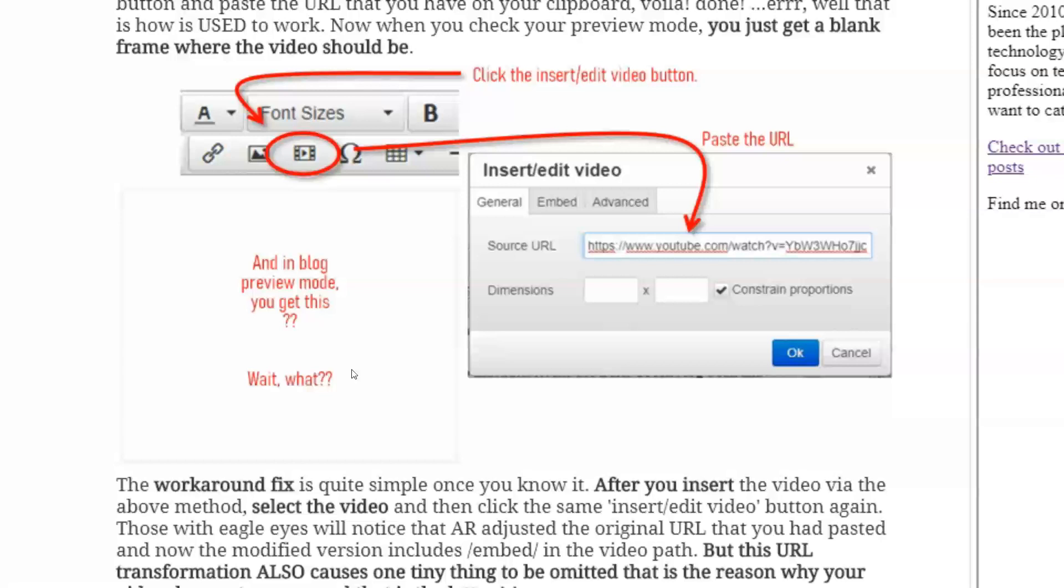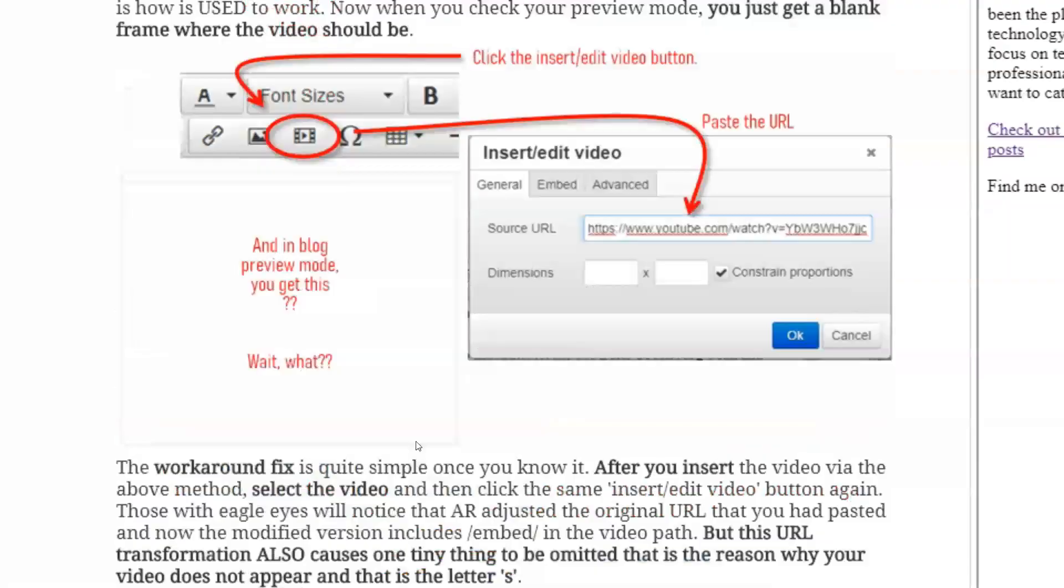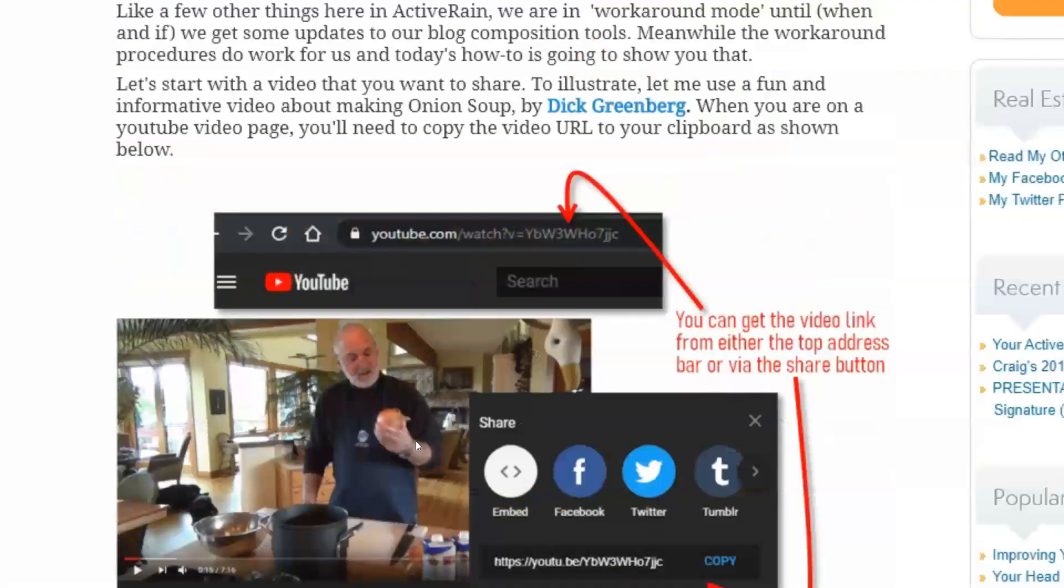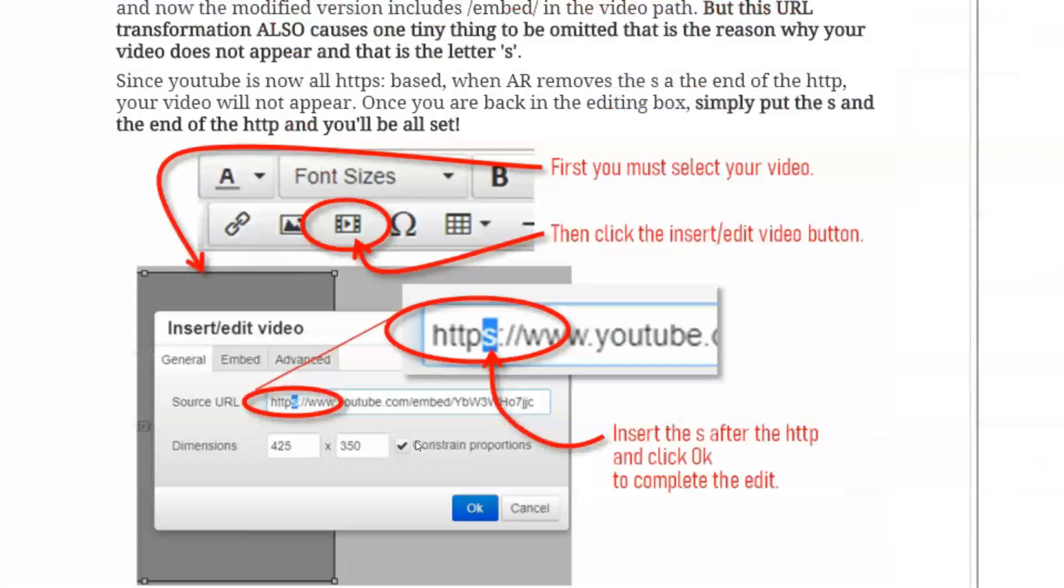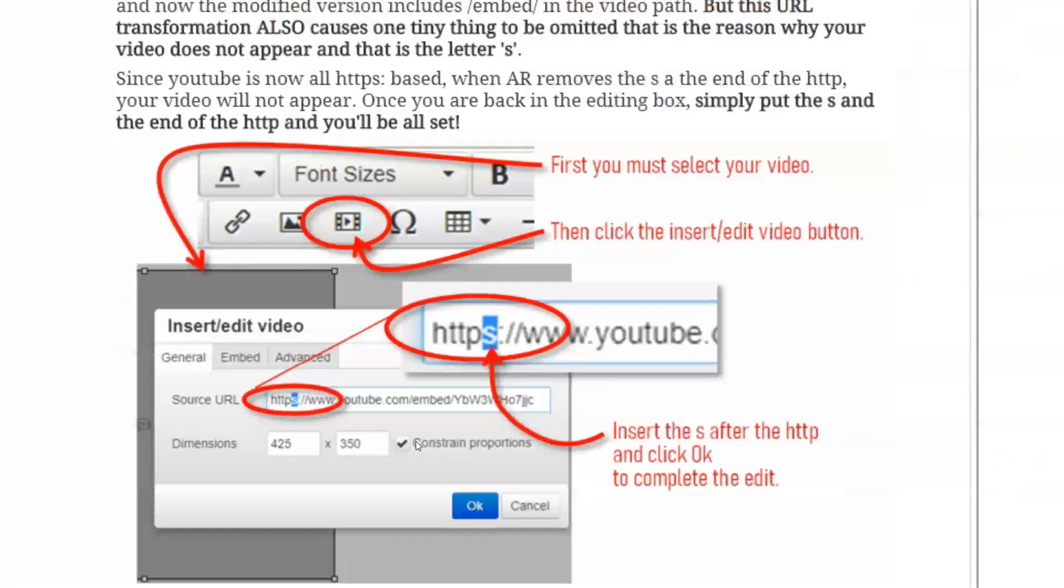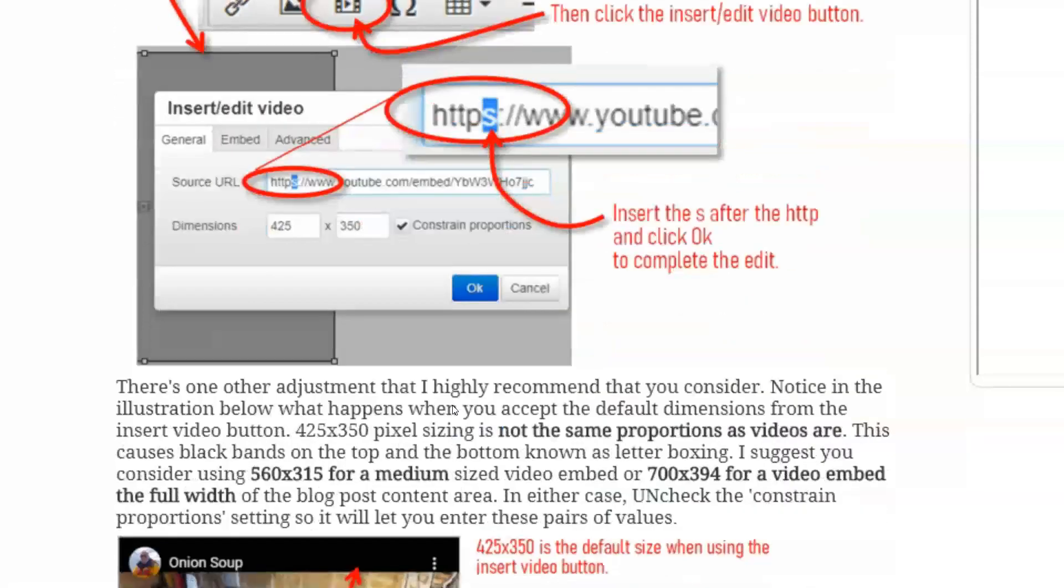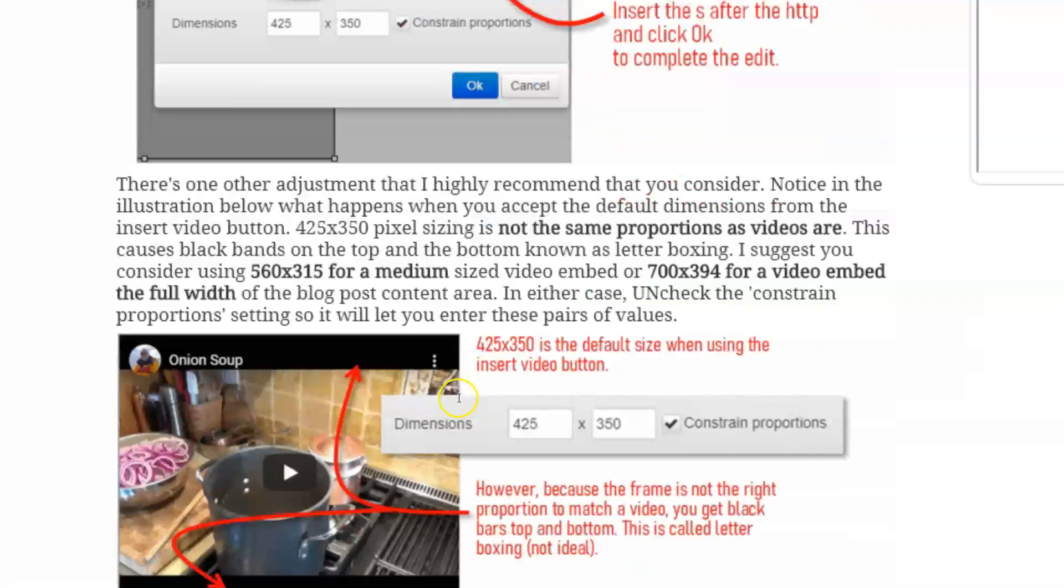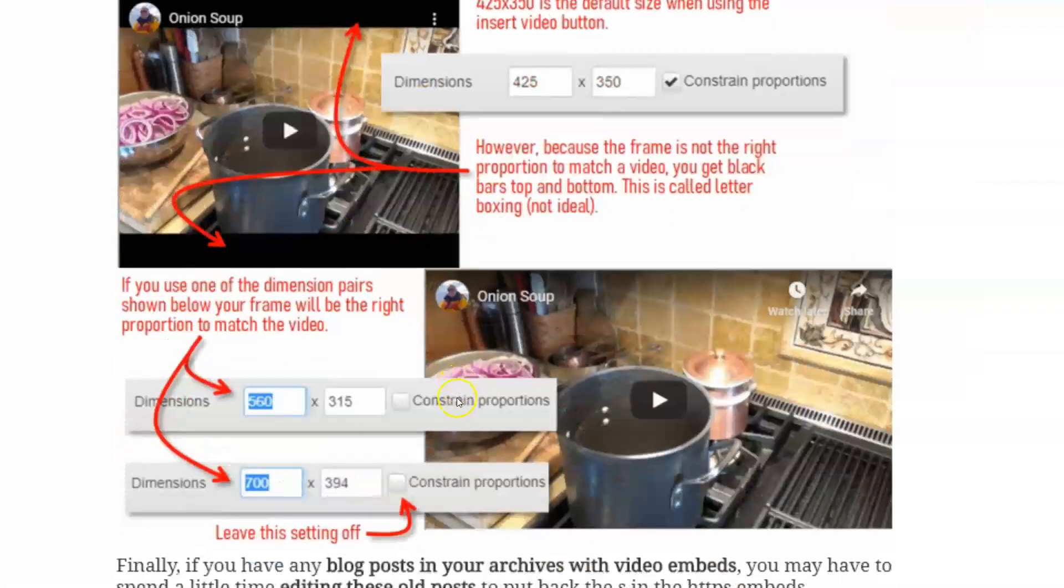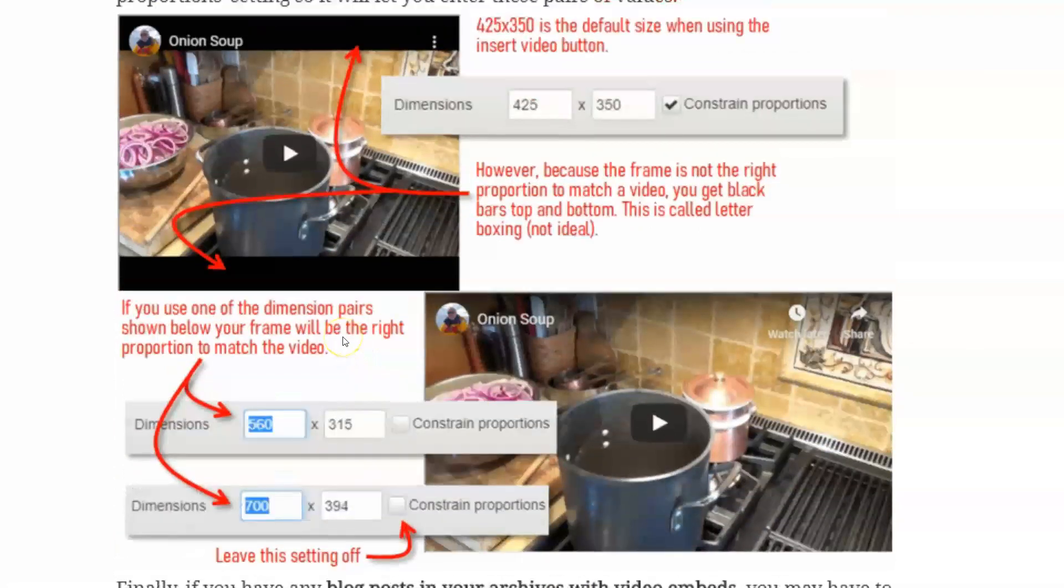But the ActiveRain editor is still not reflecting that. So we have a bit of a problem. When you insert a video now into your post with just the default settings, it's not going to show. So what I want to do is show you how to still use that tool on the toolbar, and yet be able to make a small change that's going to allow that video to show up.